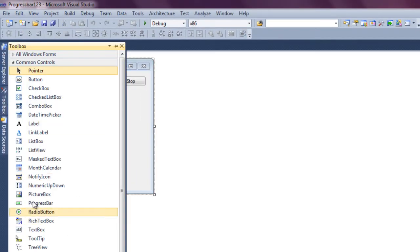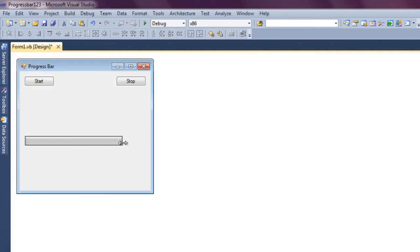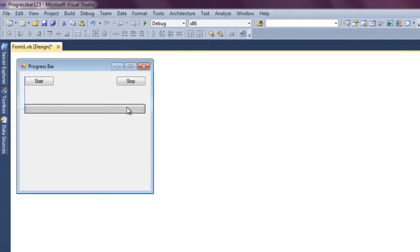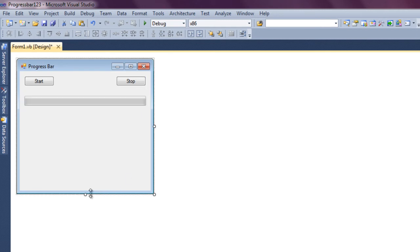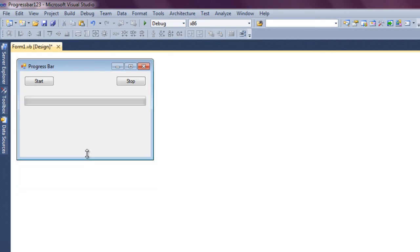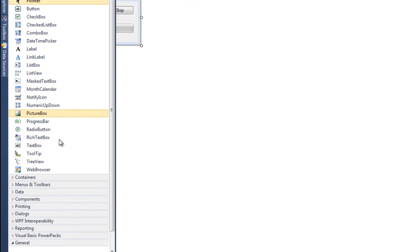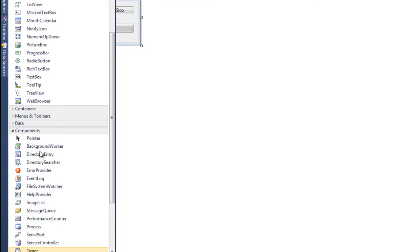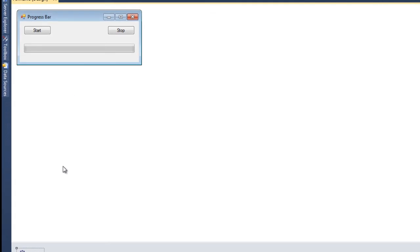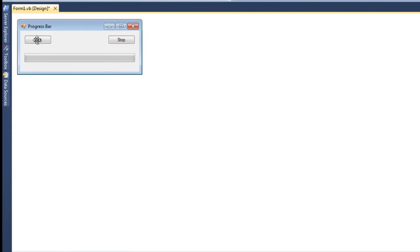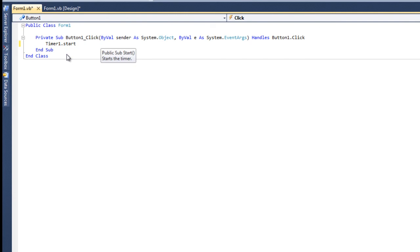Now you're going to need to drag over a progress bar, as well as a timer. So drag over a timer, double click on the Start button to view the code, and then type in timer1.start parenthesis.